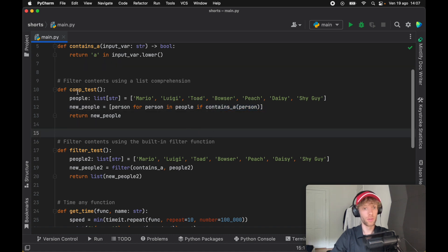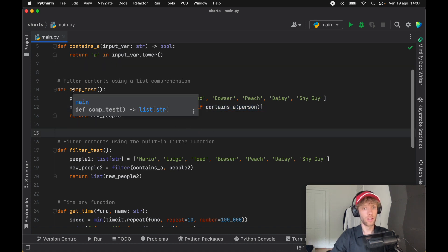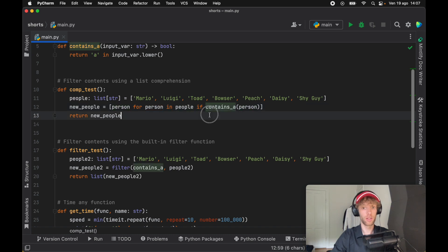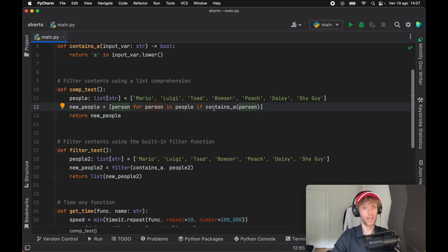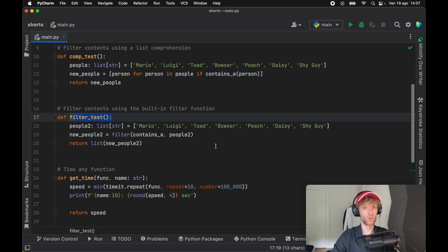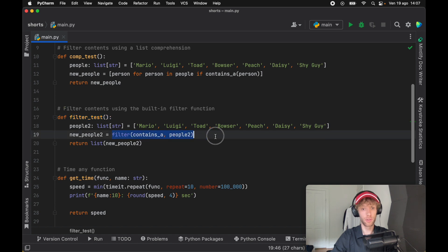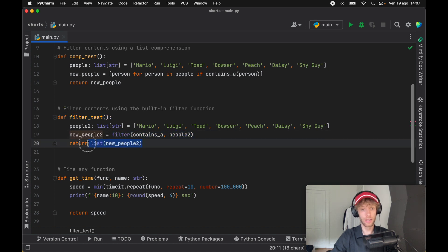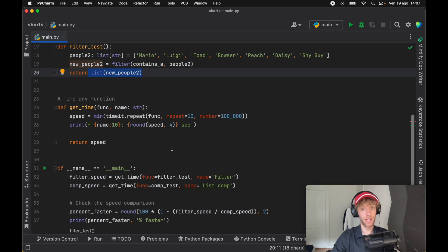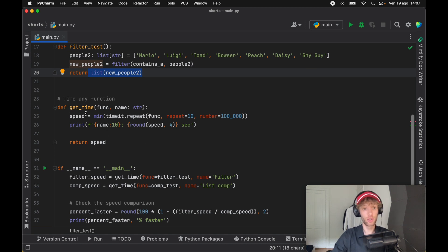For the list comprehensions, we're going to check whether the person for person in people contains A for that person. If it does, we're going to add it to the list comprehension. The filter test is going to do exactly the same thing, except it's going to use the filter function and return a list of the new people.